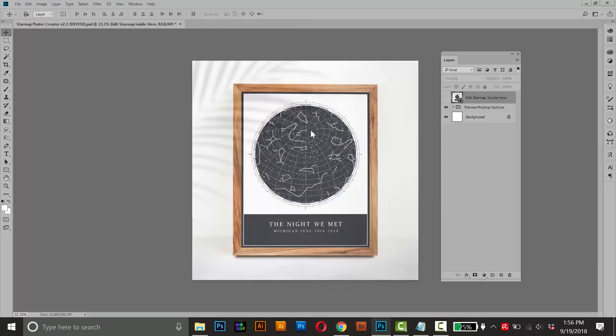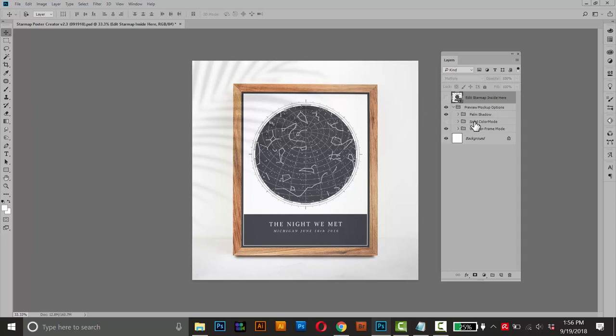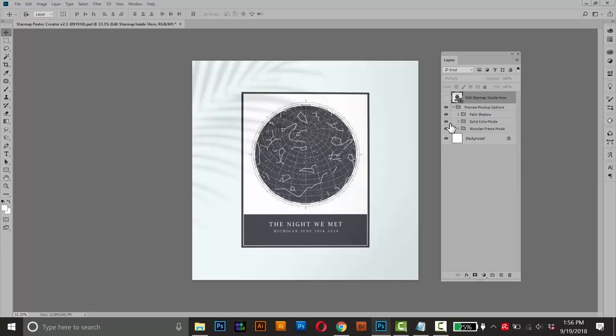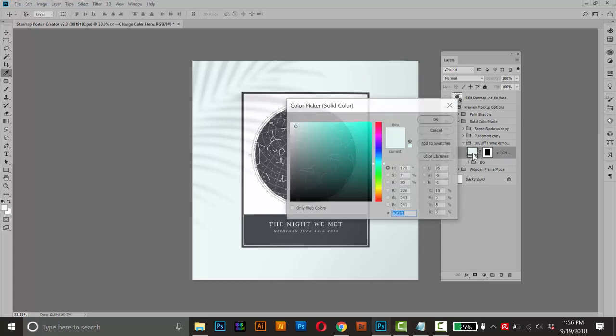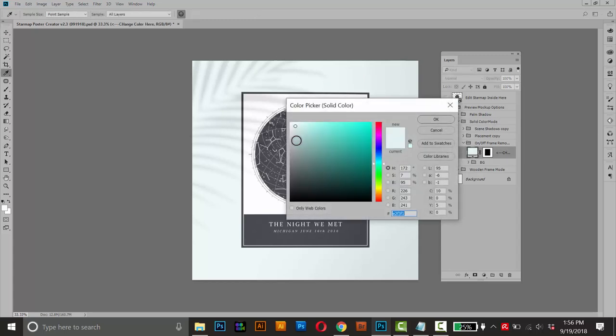Now the mockup itself has a few options. If you don't like the frame, you can open the mockup options and turn on solid color mode. And if you want to change the background color, you can open that group and change it just like we did in the poster. Just double click that adjustment layer and choose a different color. I'll do OK.